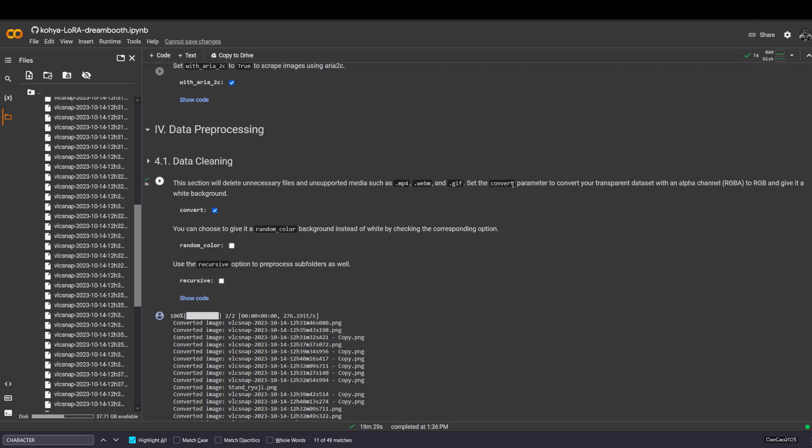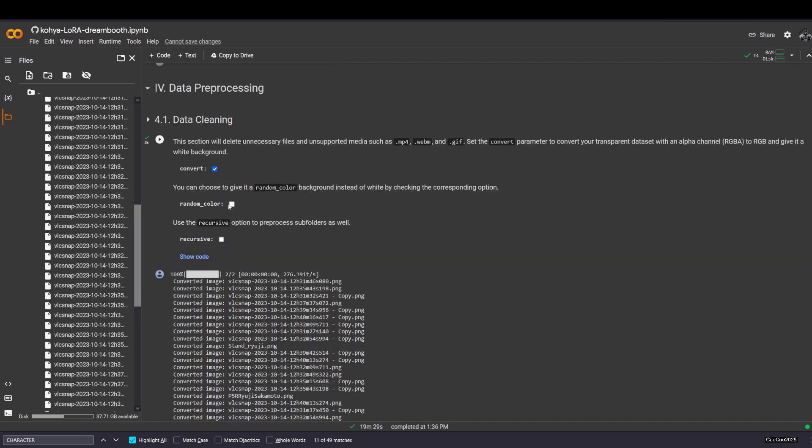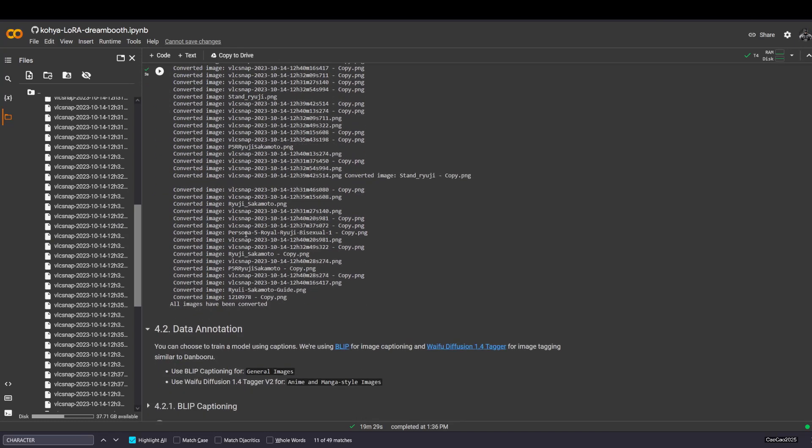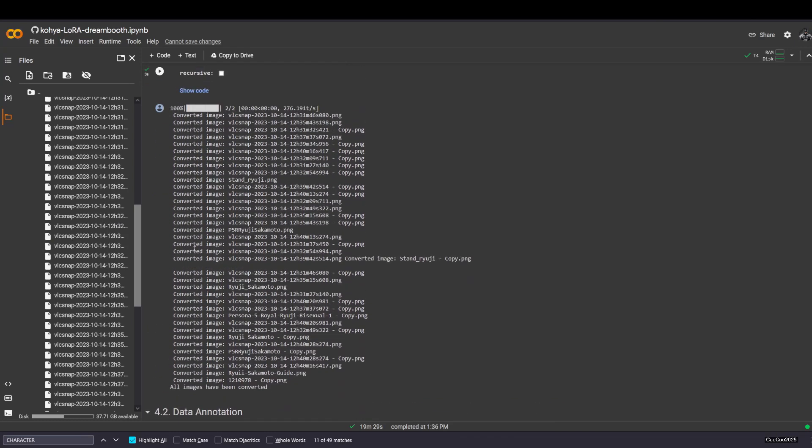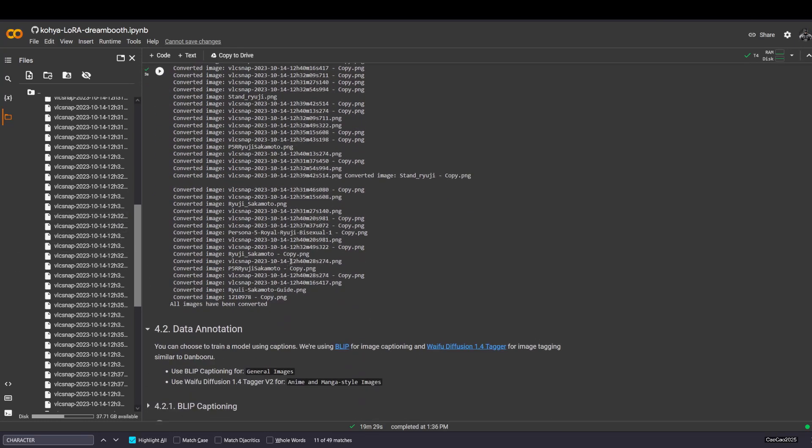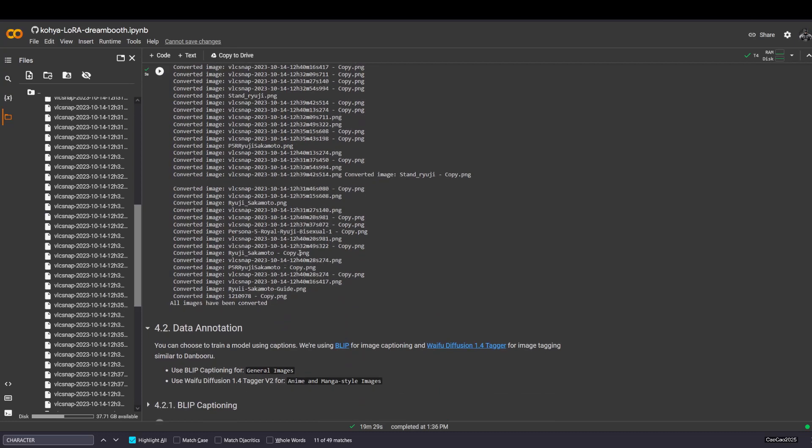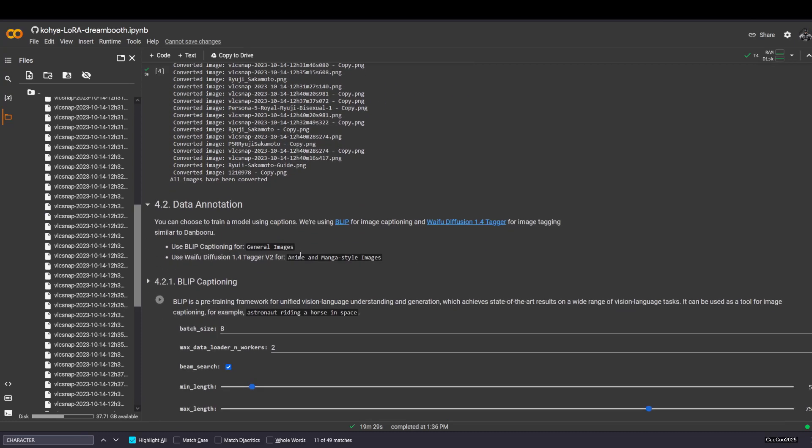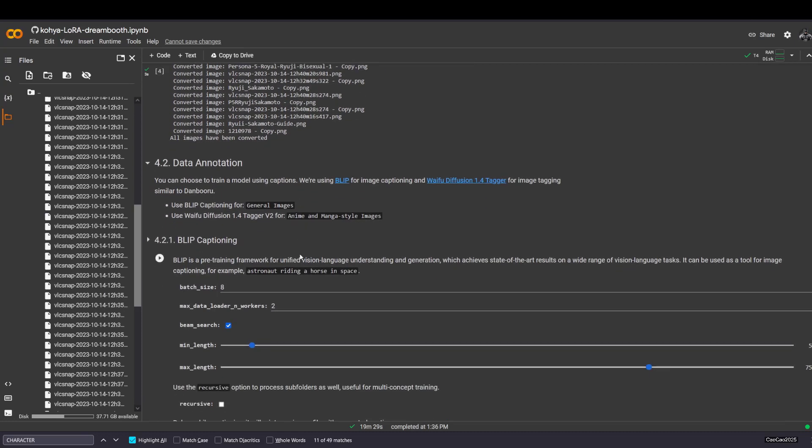Make sure you don't have these things in your folder, especially if you think it's important. And then, convert, if you want to convert the background, especially if you have like transparent background. This is if you want to put random color, this is if you want to recursively check all the image inside the folder.